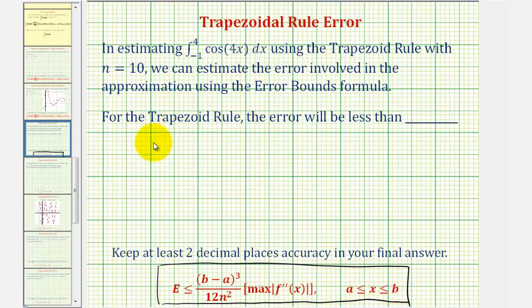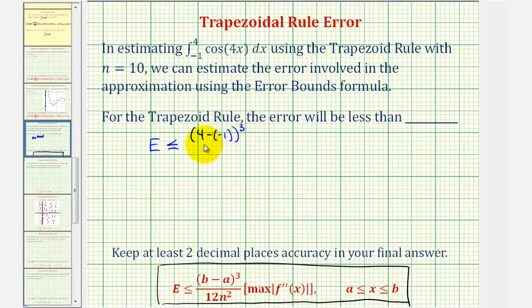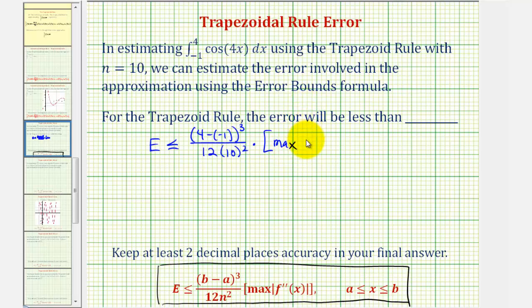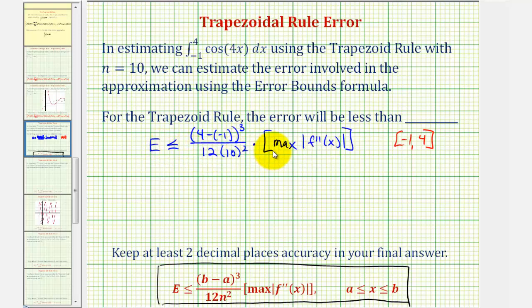So let's begin to set this up. The error is going to be less than or equal to the quantity b minus a cubed, where a is negative one and b is four, so we'll have the quantity four minus negative one cubed, divided by 12n squared where n is 10, times the absolute value of the maximum of the second derivative function on the closed interval from negative one to four. Let's go find this maximum function value on the next slide and then come back to finish this calculation.